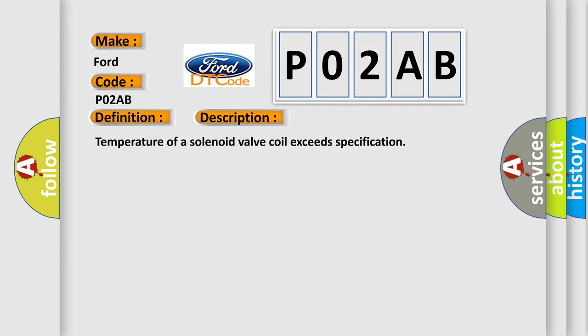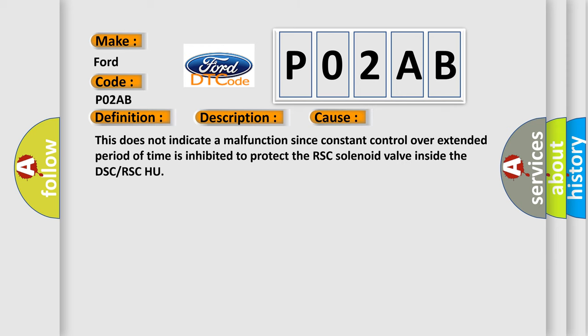This diagnostic error occurs most often in these cases. This does not indicate a malfunction since constant control over extended period of time is inhibited to protect the RSC solenoid valve inside the DSC or RSC-HU.